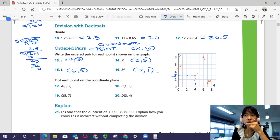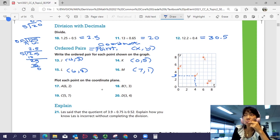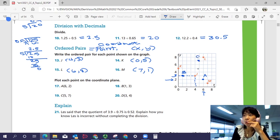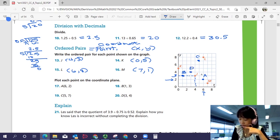If you haven't learned how to write ordered pairs, please go back and review. For plotting each point on the coordinate plane: point A has coordinate (6, 2), so find 6 on the x-axis and 2 on the y-axis. B should be at (1, 3), C at (5, 7), and D at (3, 4). Double check your points to see if they're accurate.